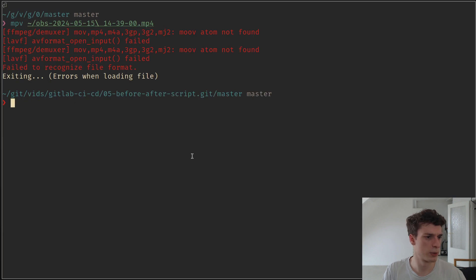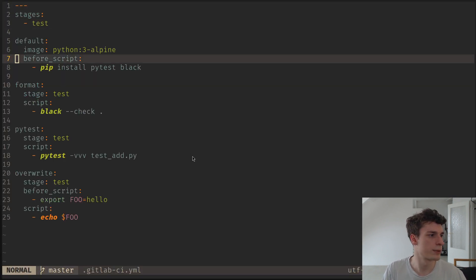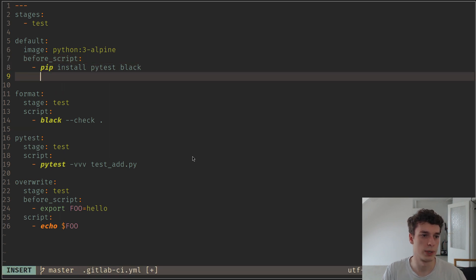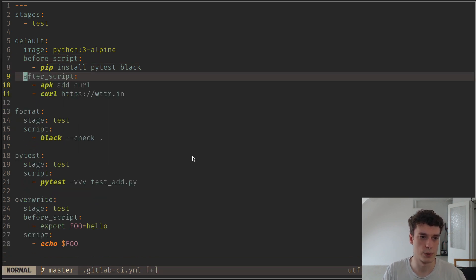So now let me just show an example of the after script, which, well, as the name intends, runs after the script.